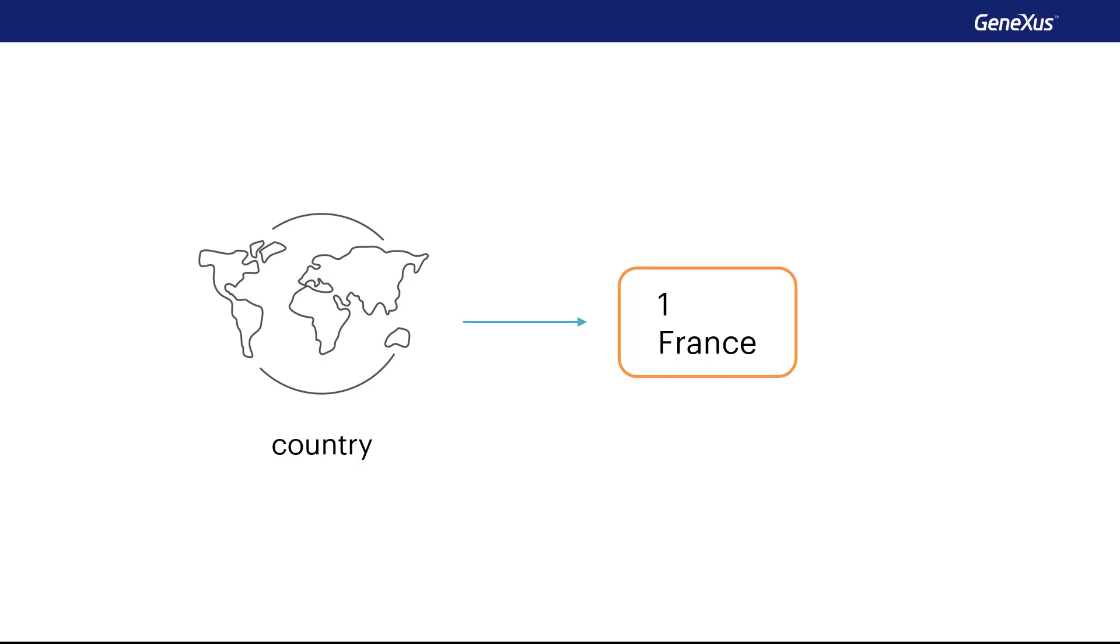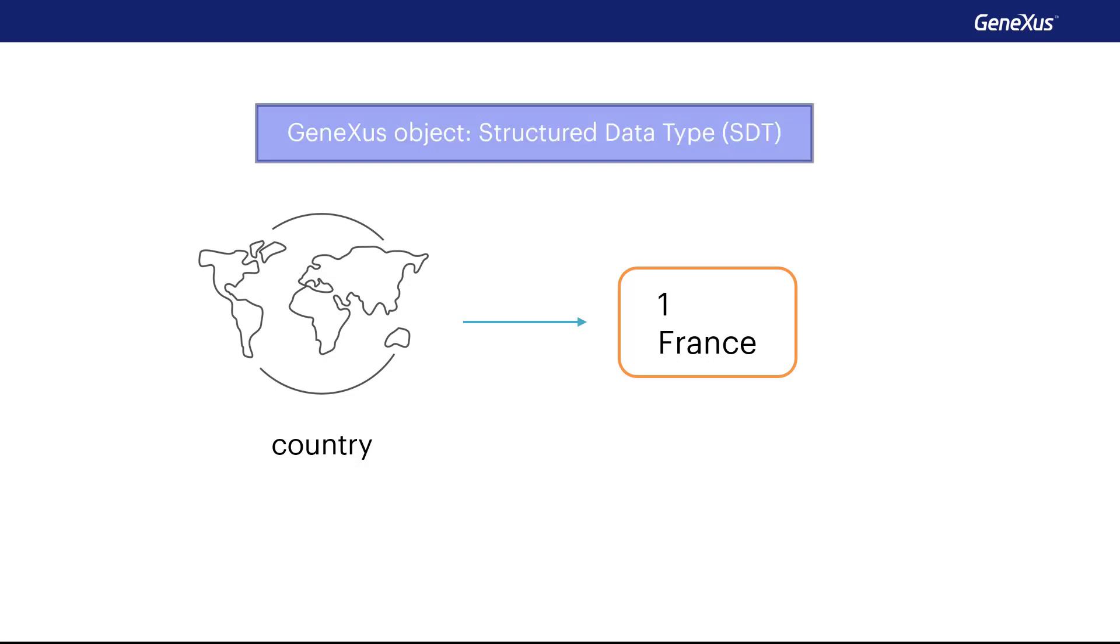A structured data type is created by means of a GeneXus object of this type. The data type created can only then be assigned to a variable and never to an attribute.